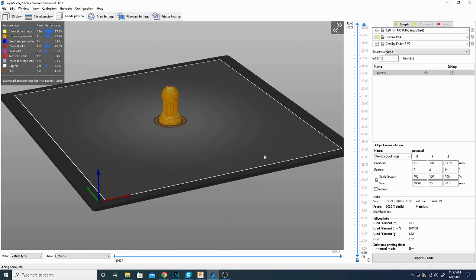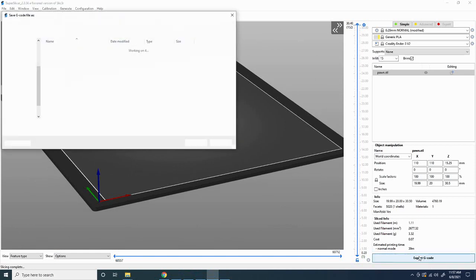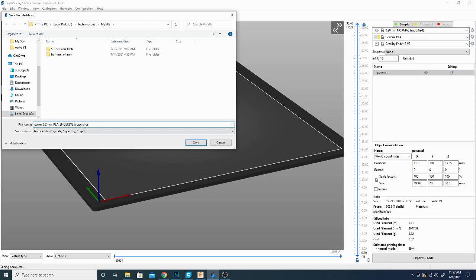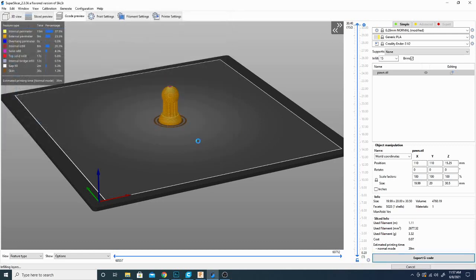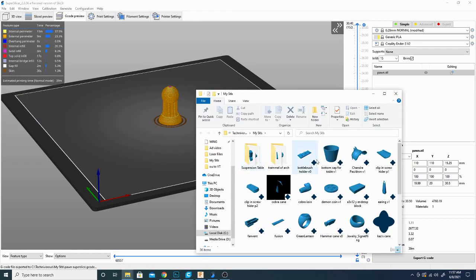I'm going to go ahead and click on the button here and export this file. We will get it printing and now I set this up for an Ender 3 V2 but I'm actually going to be printing it on an Artillery Genius. So this is something I do quite often as the Ender 3 profile is a very generic profile and fits the base needs for pretty much every printer that I use with minor alterations. So we'll change the name here, save that and go ahead and get it printing. I will be back in just a second to show you how well it comes out.